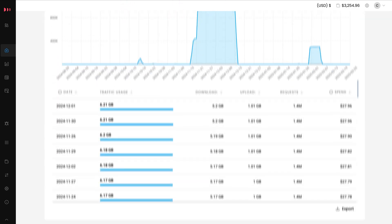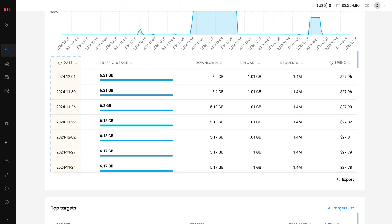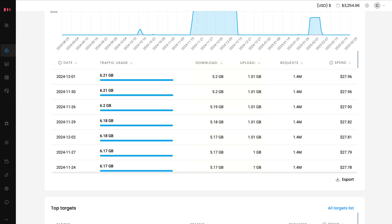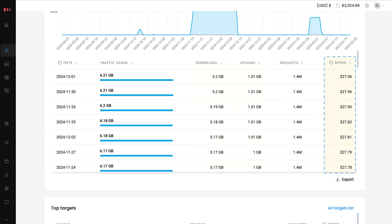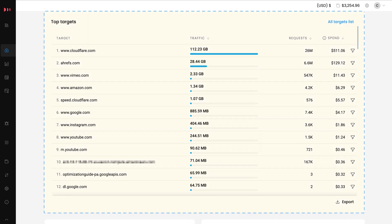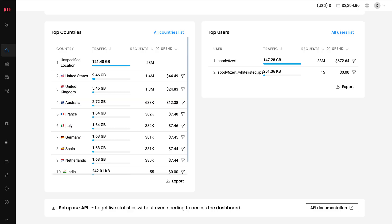Below the usage graph, you can see each date in the chosen period when you used proxies. In every row, there's a bandwidth usage split into upload and download columns. There's also the number of requests and an approximate spend value calculated on your current subscription rates. If you scroll down to the bottom of the page, you'll see your top targets, countries, and top users of the chosen period.